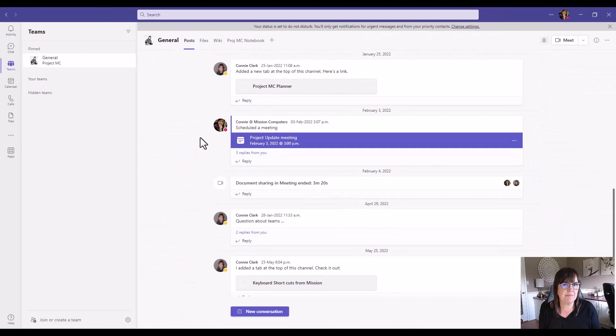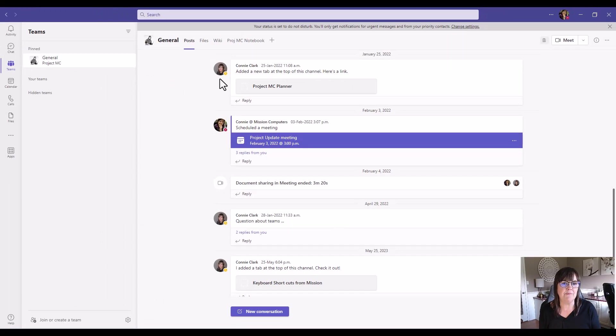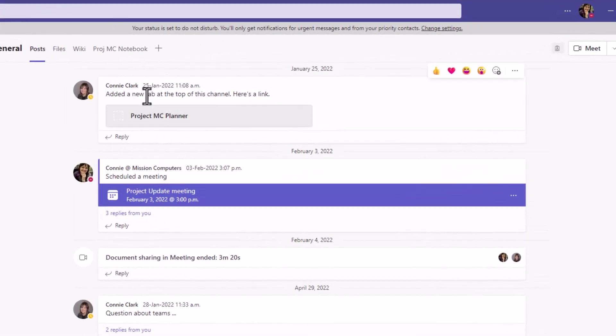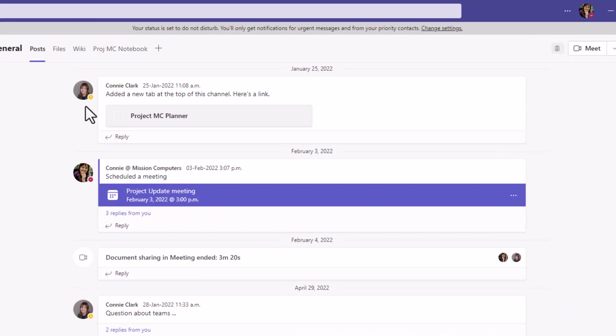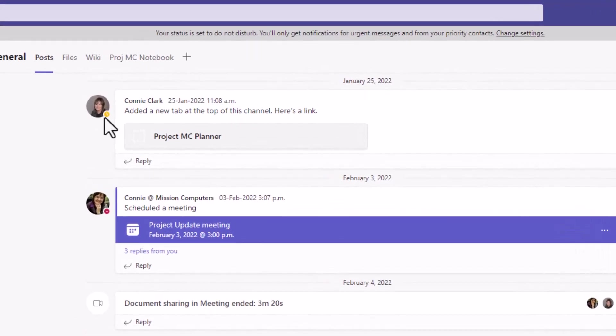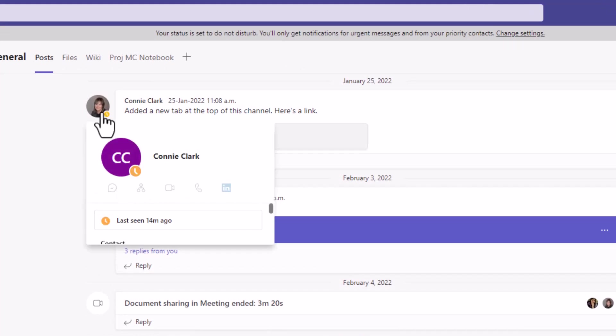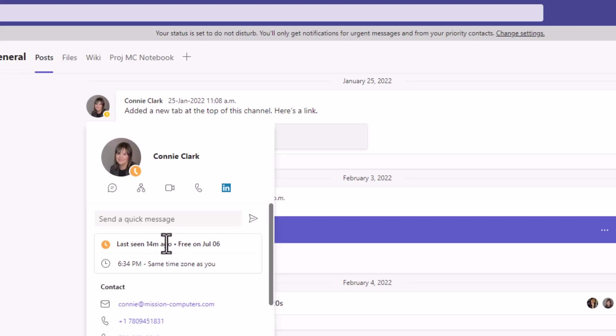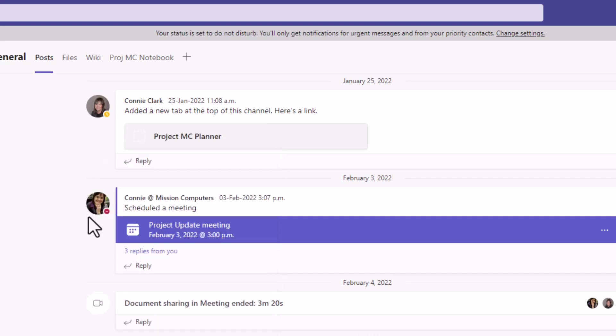Now let's take a peek at someone else on our Teams screen. We have Connie Clark here, another person in our organization. You see she has a yellow icon beside her picture, which as we hover on it shows that she is away. If I click on her icon, this tells me that she was last seen 14 minutes ago. So that really means she was last active in Teams or some Microsoft 365 application 14 minutes ago, and she now appears to be away.